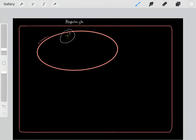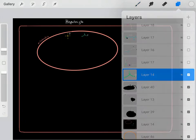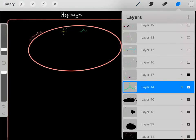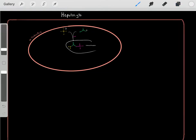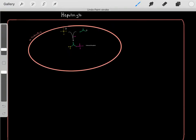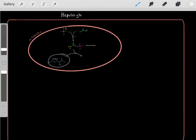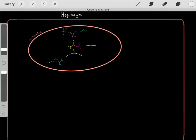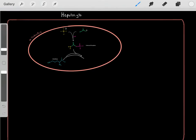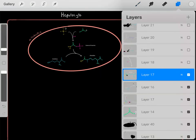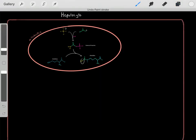That toxic ammonia in the mitochondria reacts with bicarbonate to form carbamyl phosphate, which carries the waste nitrogen. This carbamyl phosphate then reacts with ornithine to form citrulline. Now citrulline carries that waste nitrogen.